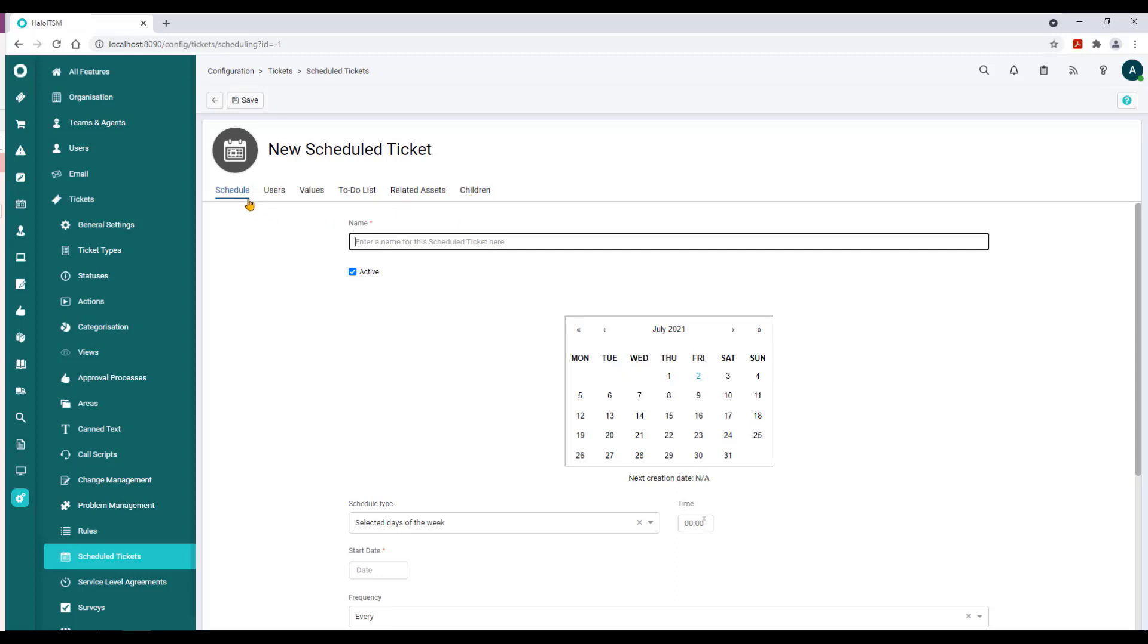The only two that are required to pull this off can be found under Schedule and under Values. The Users, the To-Do List, Related Assets, and Children are all optional features that you can append to this particular scheduled ticket to give your work more depth or color.